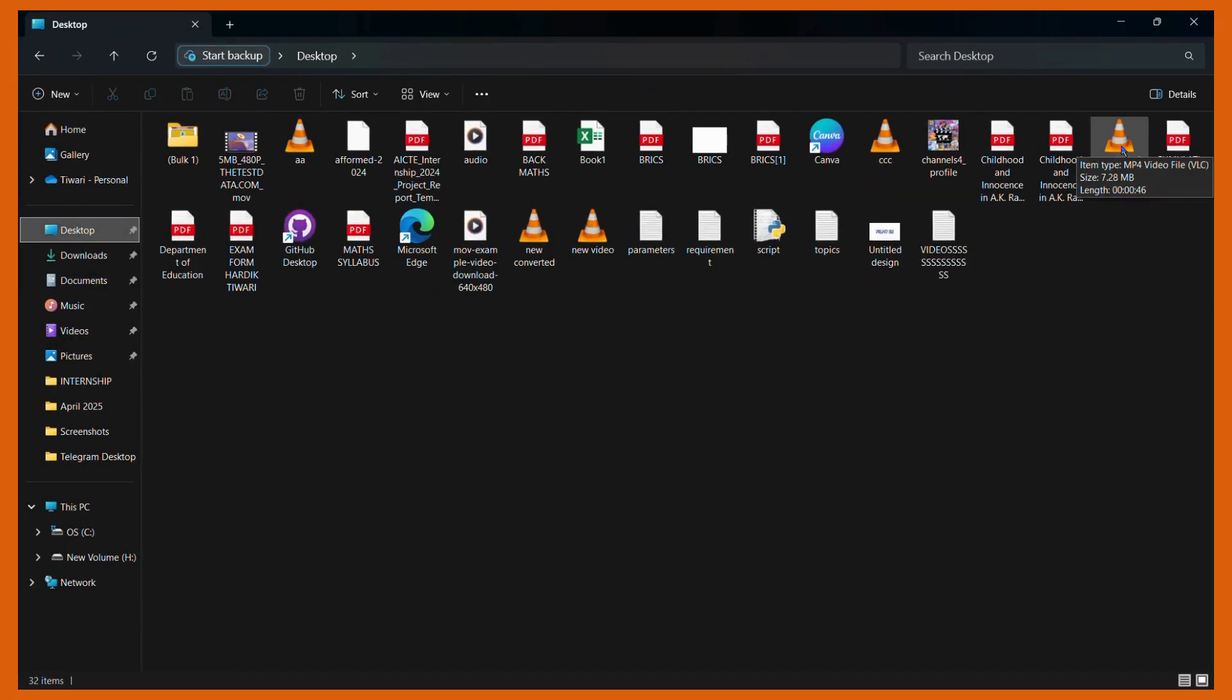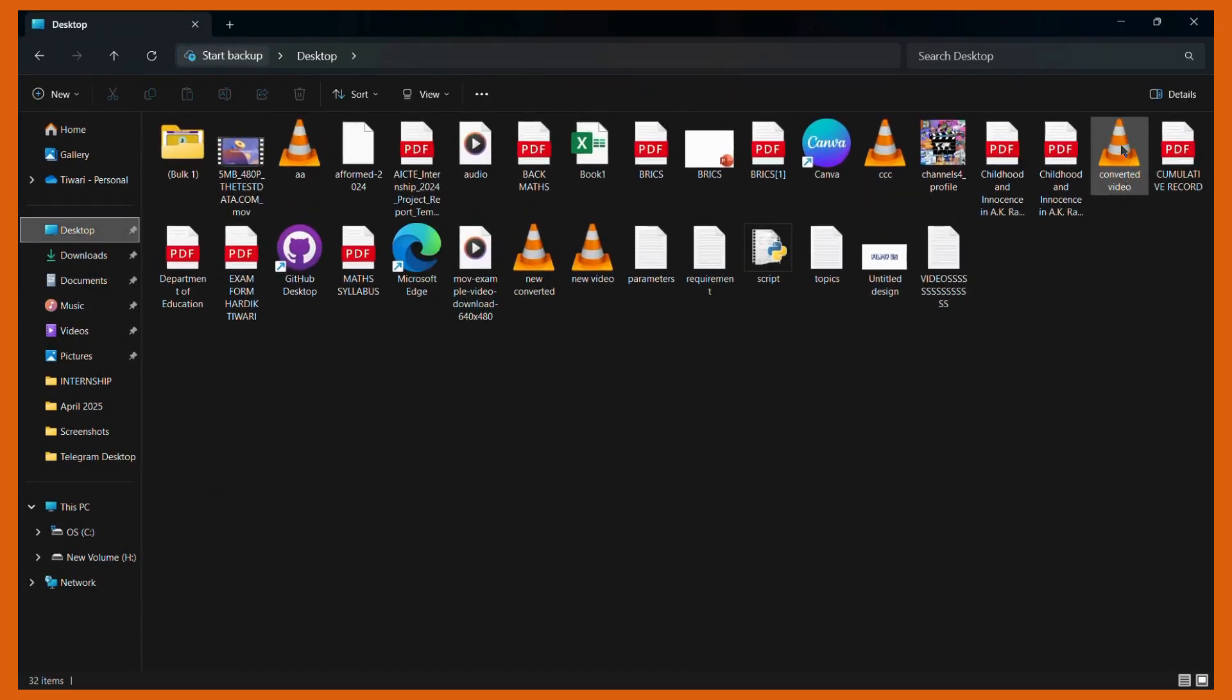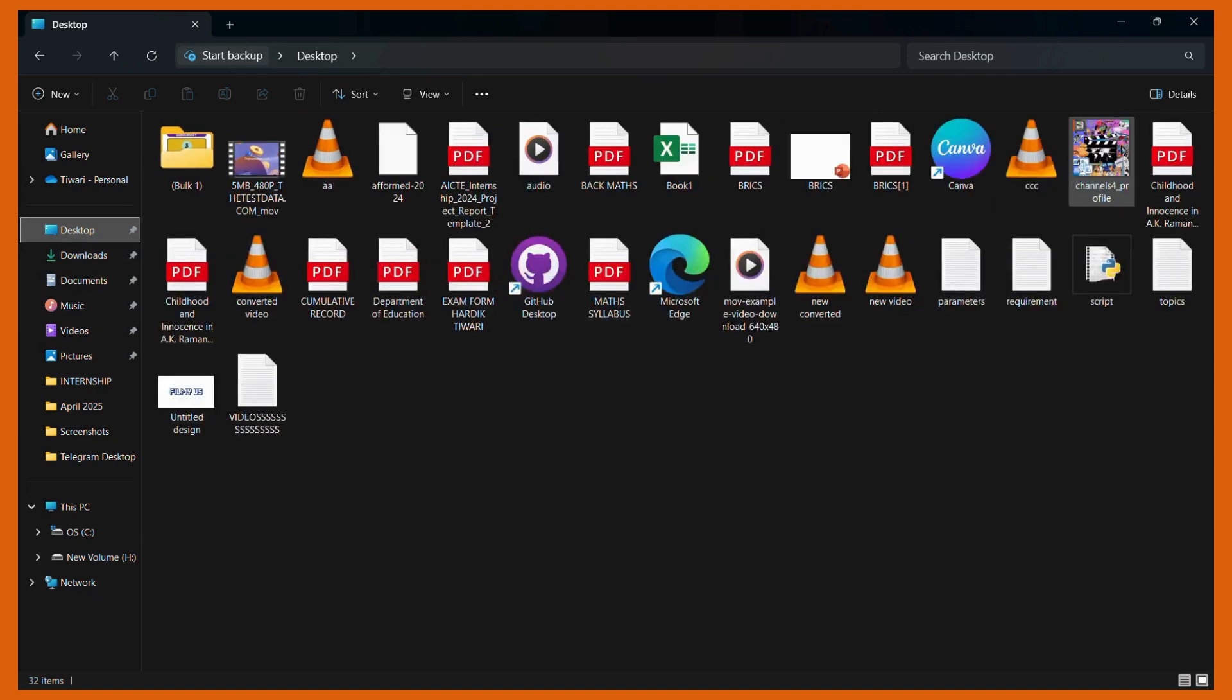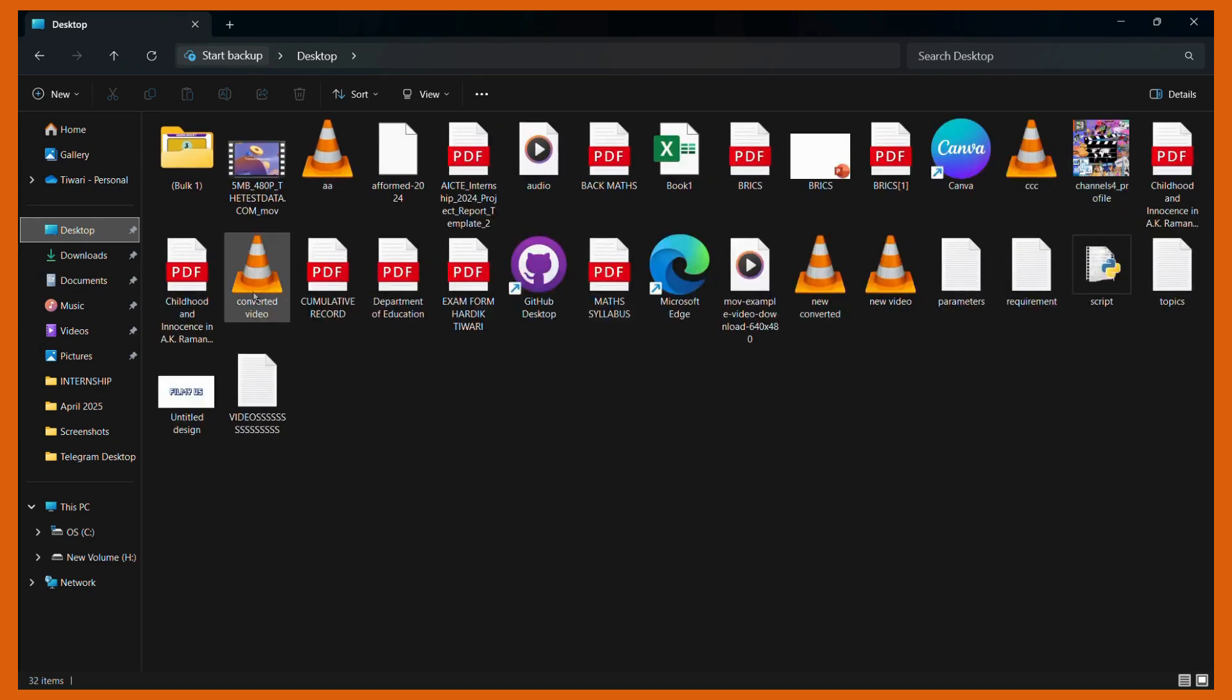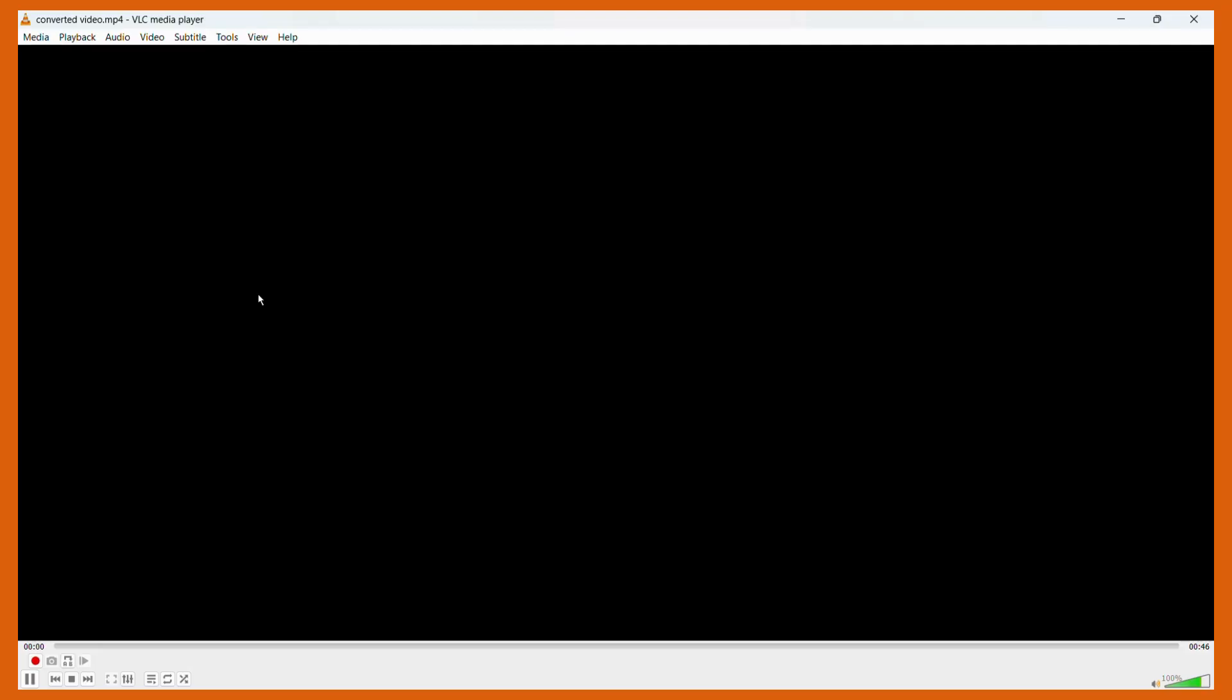Now here you can see this was the particular video that we have converted. So if I hover my cursor over it, you can see its type, which is now in MP4. And to verify if it is the same video, I can play it.